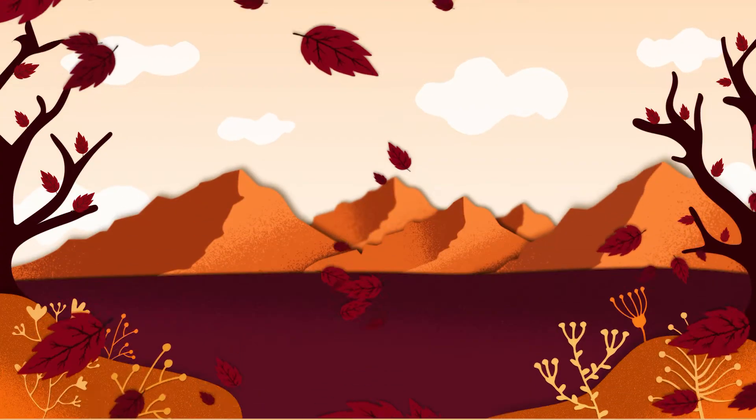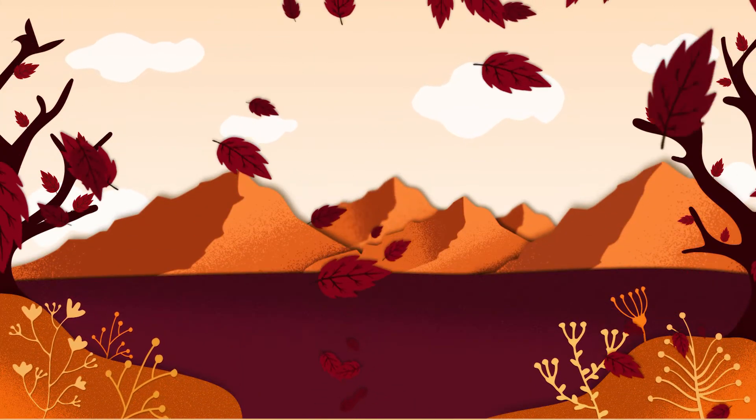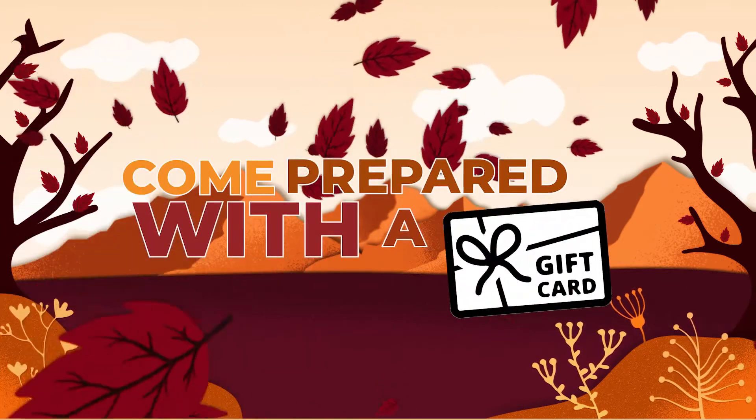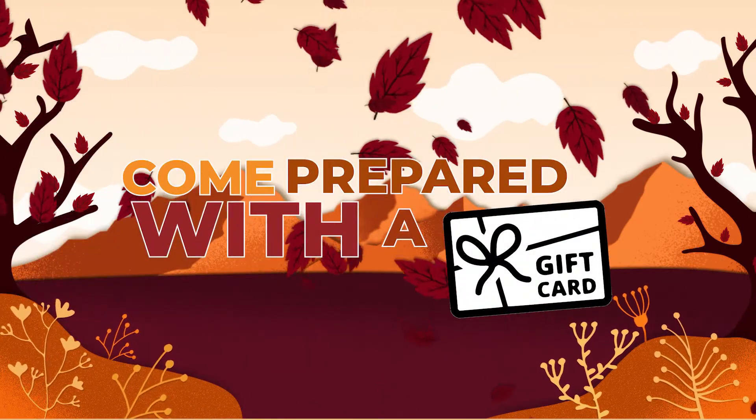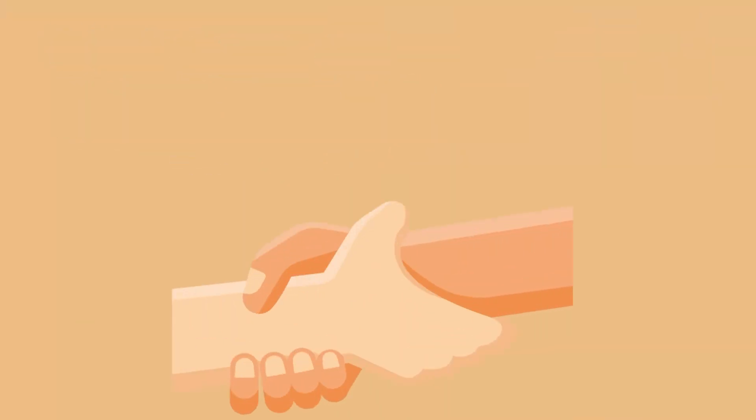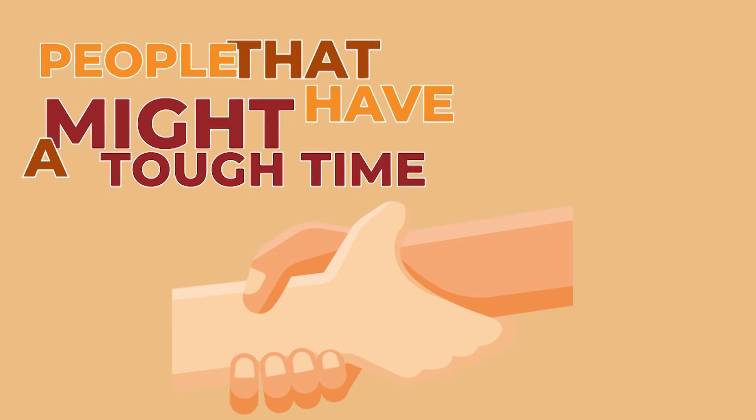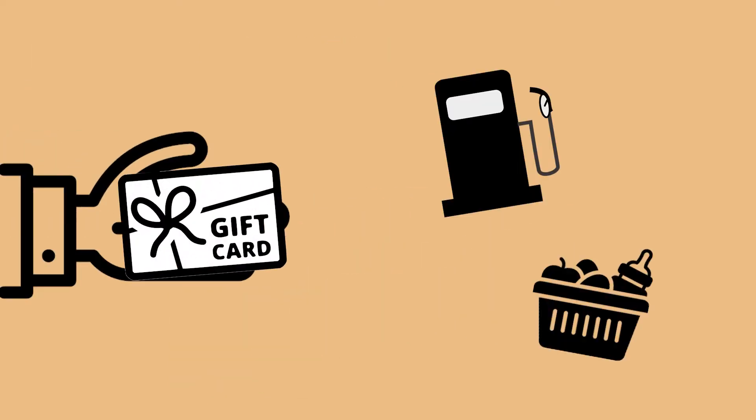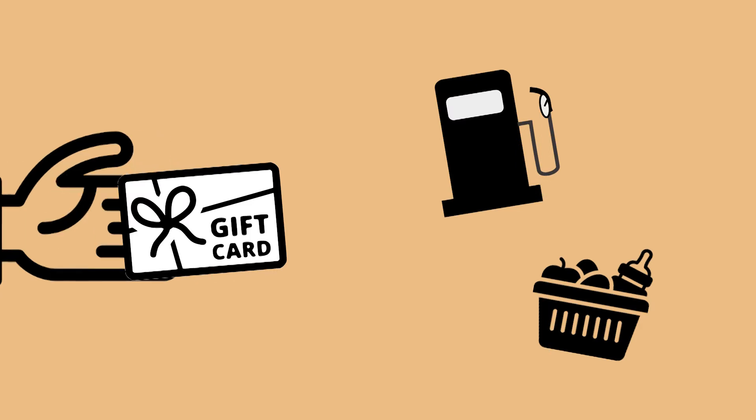On Sunday October 11th we want to encourage you to come prepared with a gift card for our virtual closet. Our virtual closet is our way of helping people that might have a tough time by offering them a gift card for an essential of life such as a gas station or grocery store.